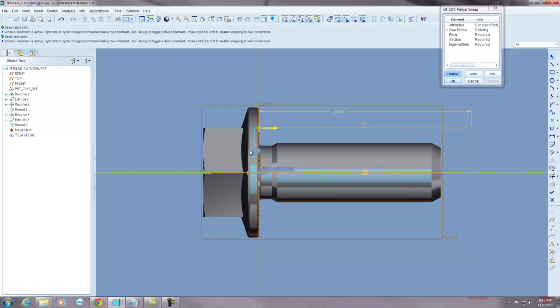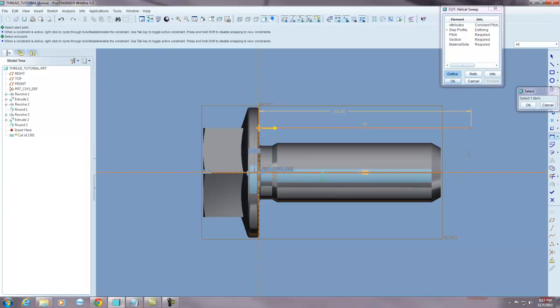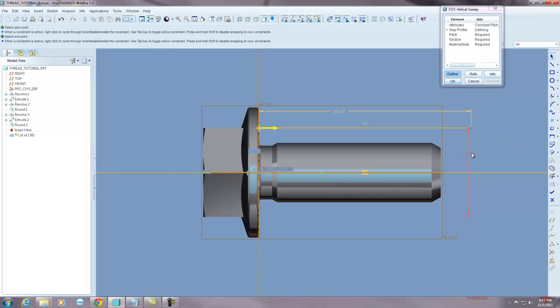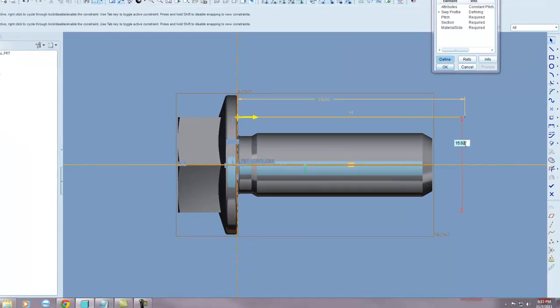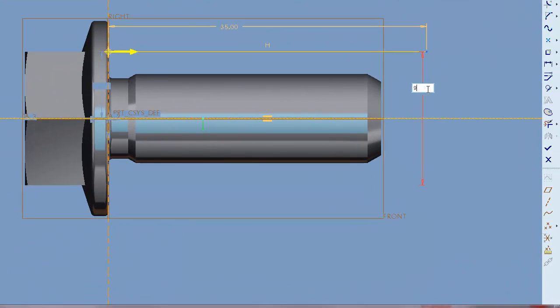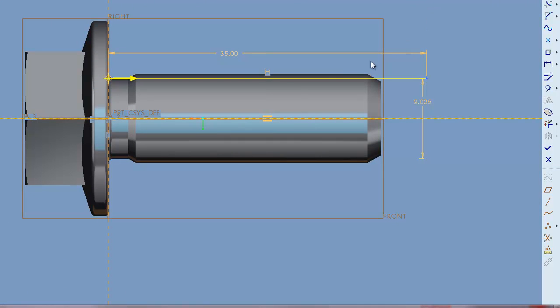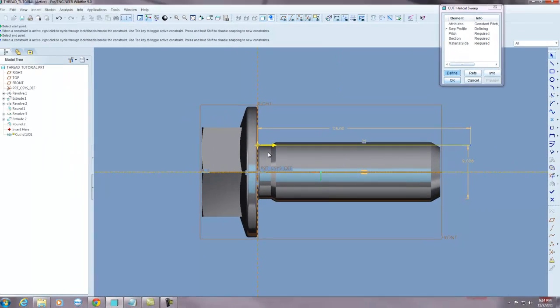The next thing I'm going to do is I'm going to put in a diameter. Now this is the important part. You want to put in a diameter, I'm putting in the diameter of the pitch diameter. So that would be 9.026. Now you're probably wondering why am I doing that. Well this OD, this major, that's my major of my thread. That is 10 millimeters. This is actually where the root of your thread will reside.